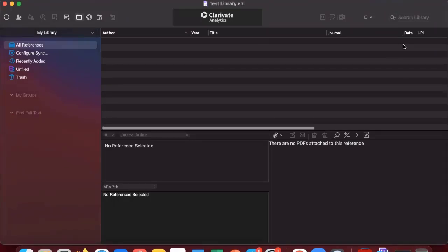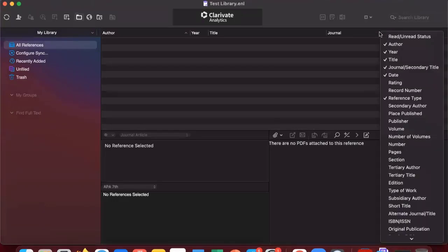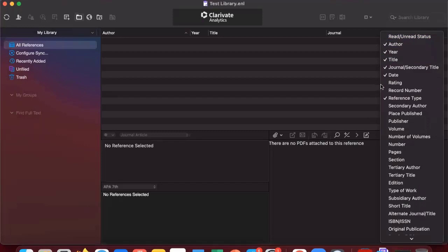The next thing you may want to change are the filters at the very top. Normally when you first start, you'll have read unread status, author, year, title, journal title, date, and rating. I personally recommend turning off read unread status, rating, and reference type.